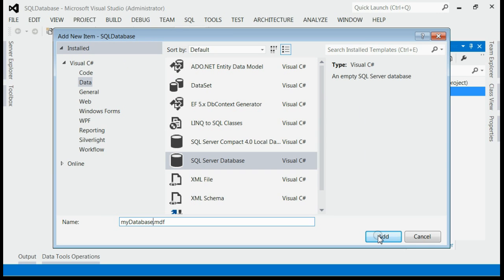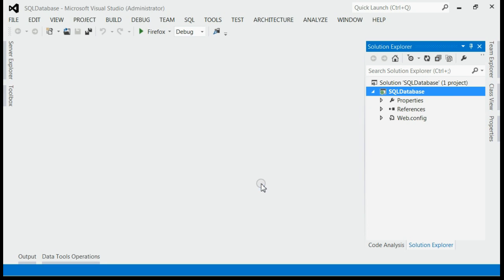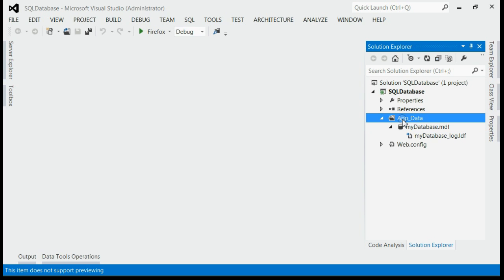Now click the add button. A warning will appear saying the new database will be placed under the App_Data folder. Say yes. Now you can see the database file is placed under the App_Data folder.